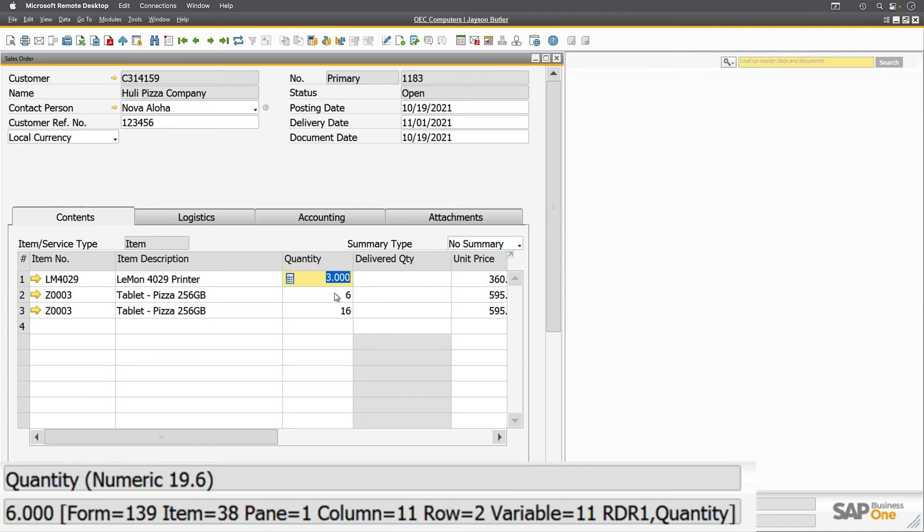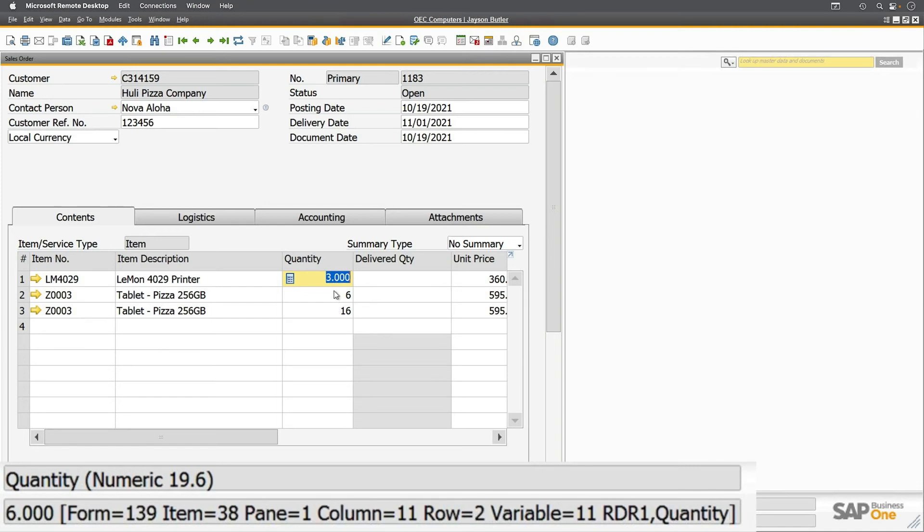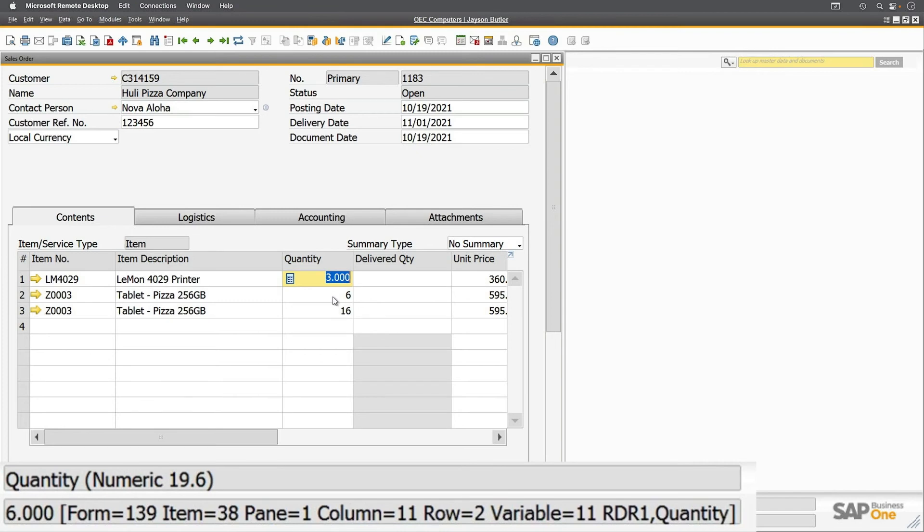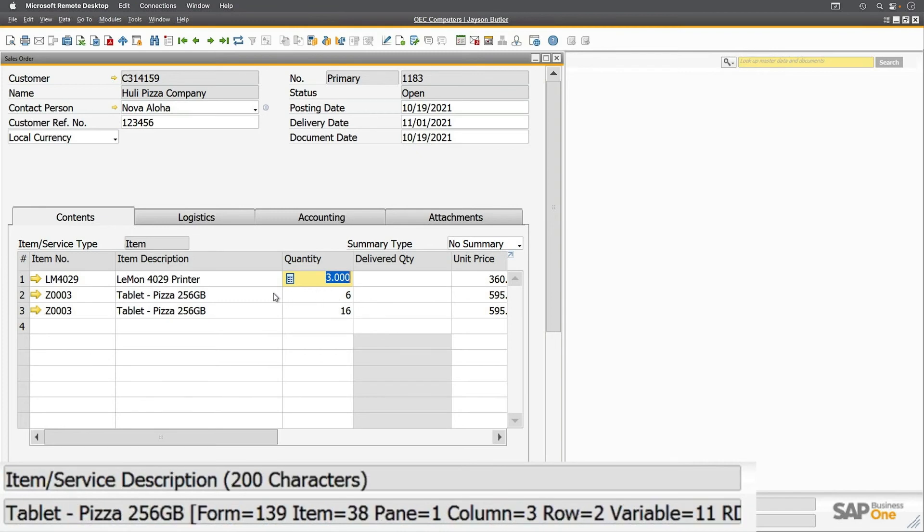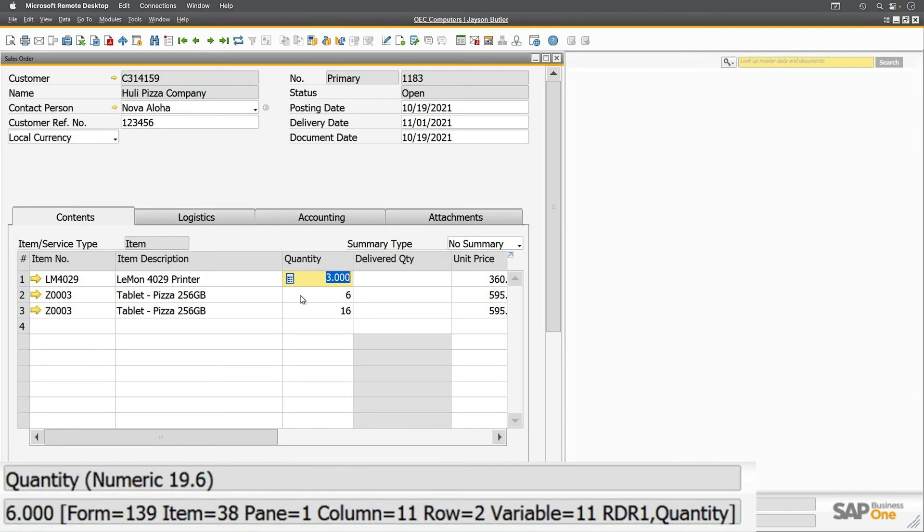If I hover down to the other two items, you'll see the row number changes but the column doesn't. But if I move to the item description, you'll see my column number changes. Notice something else about this quantity I've hovered over. On the line above our system information, it tells us that it's a quantity, but it also has in parentheses numeric 19.6. This means it's a number.